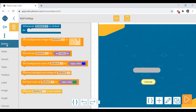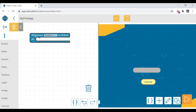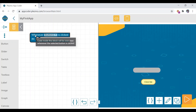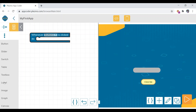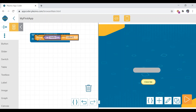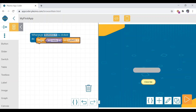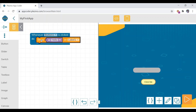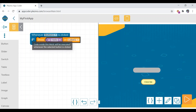First, drag the 'whenever' block to the code area. Then move to the label blocks and drag the orange color block onto the 'whenever' block. This sets up: whenever button one is clicked, do something — in this case it will show 'Hello' on label one.